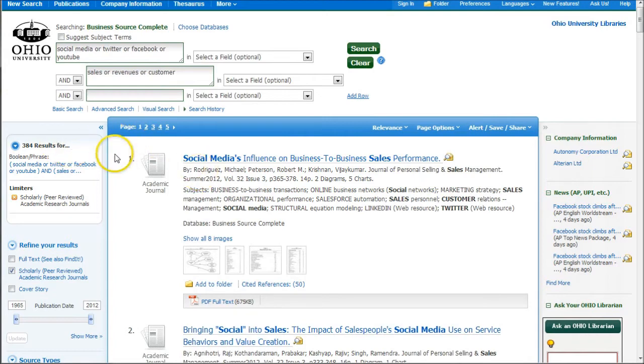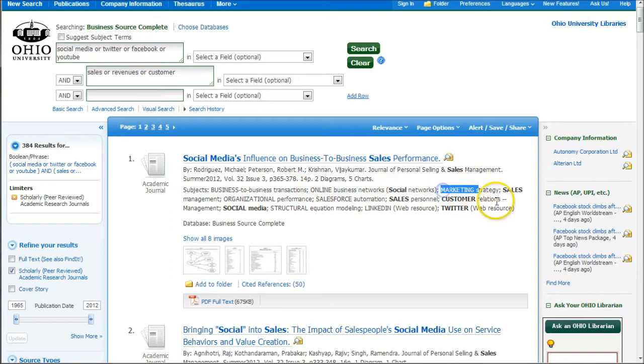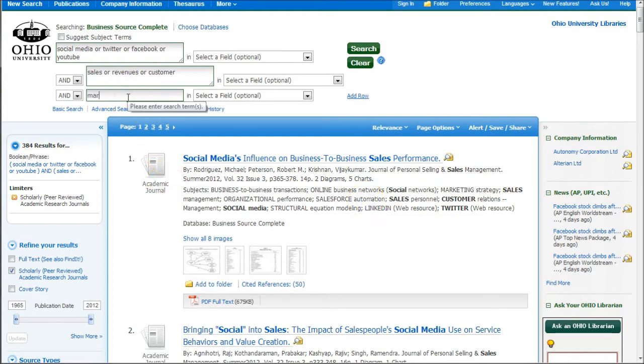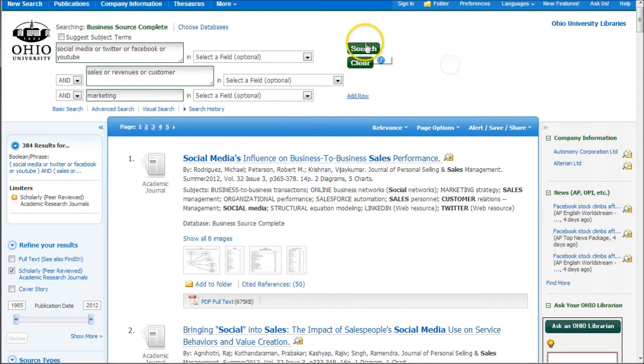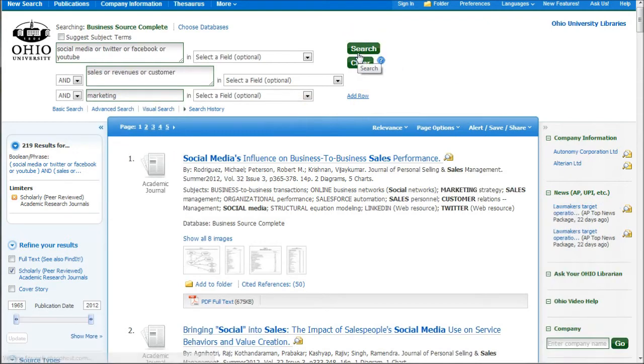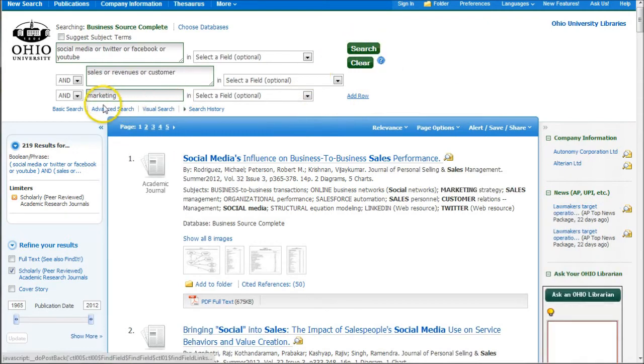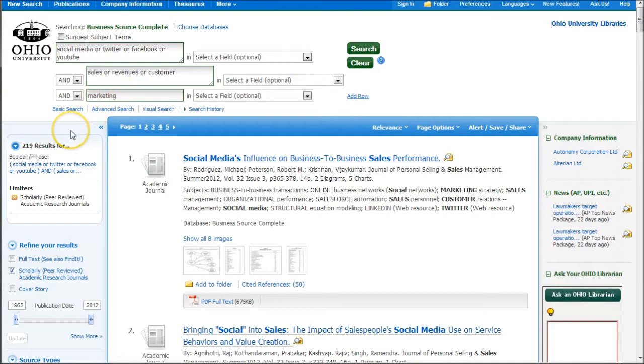If 384 is still too many to look through, you may see that there may be some terms, for example, marketing or customer relations. What if we put in marketing down here? Because we're adding an additional term, it's going to find fewer results. We got rid of about 100 articles just by searching for marketing.